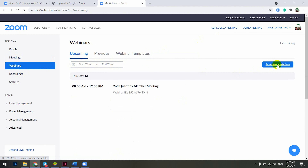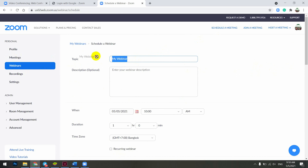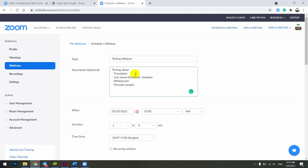You set a schedule in the Webinar section by clicking there. The form is the same as the Zoom meeting form you've used before. Here you enter the topic — for example, I'll just use 'testing webinar.' You can add panelists, like promoting a participant from attendee to panelist.